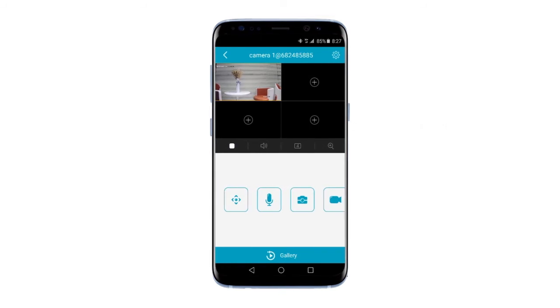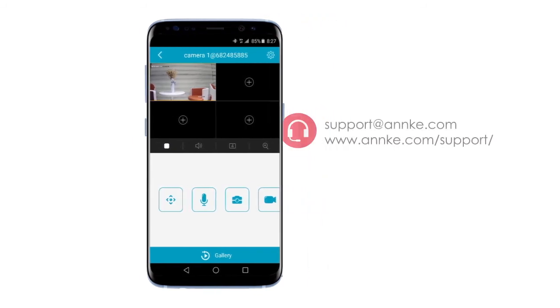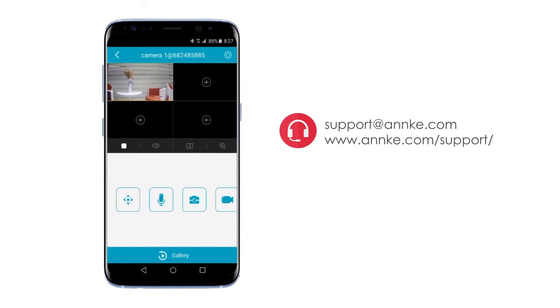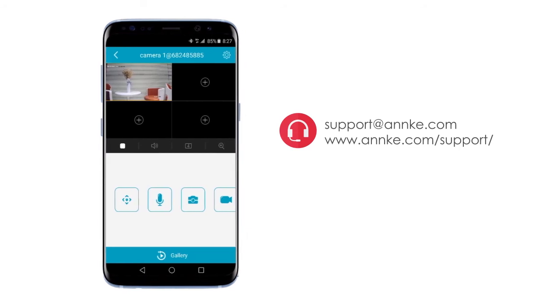Hopefully now you understand how to remotely access your DVR from your phone. We hope you enjoyed this video. And if you have any other questions, feel free to contact our support team with any help you may require.